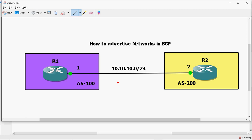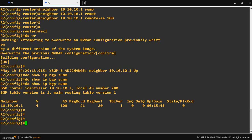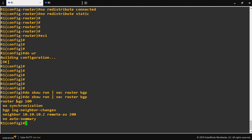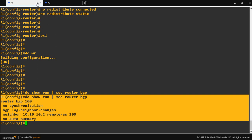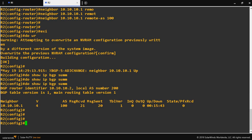Let me show you an example scenario. I am using two routers: R1 with AS number 100, and R2 with AS number 200. The point-to-point network is 10.10.10.0/24, with .1 assigned to R1 and .2 assigned to R2. I will configure the IP addresses and set up eBGP as per the diagram — I already have BGP configured on R1 and R2.